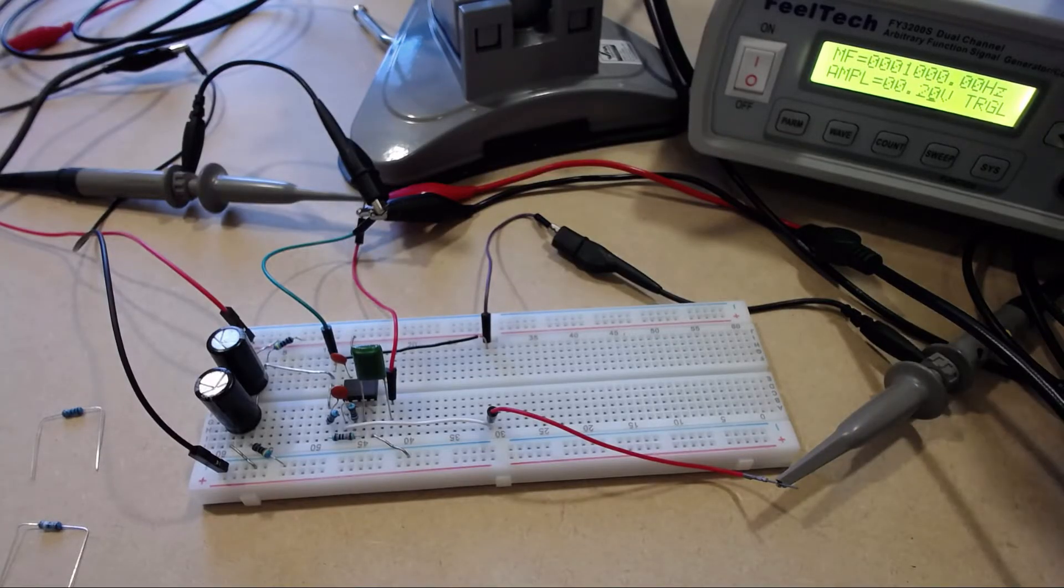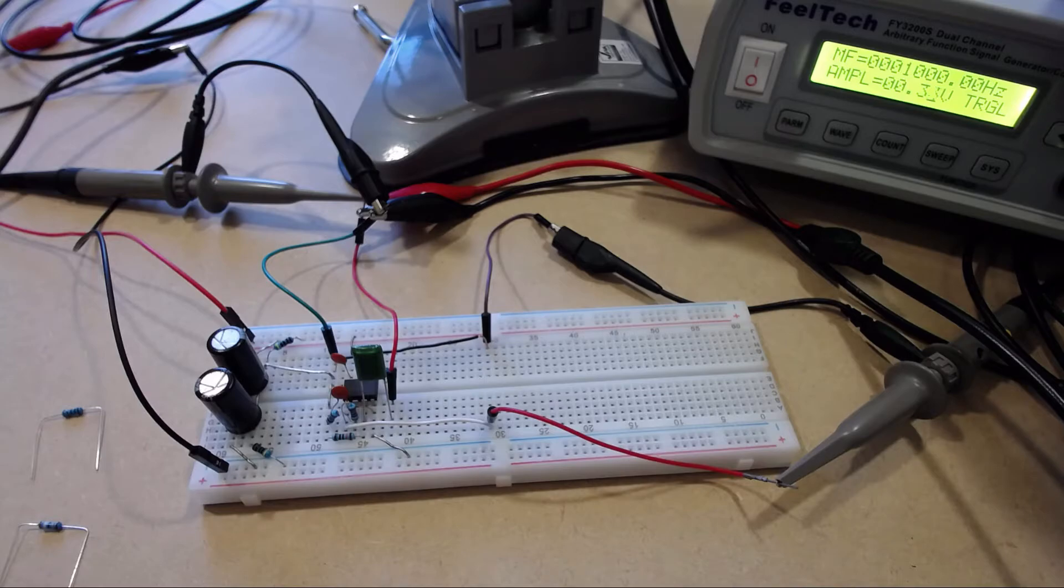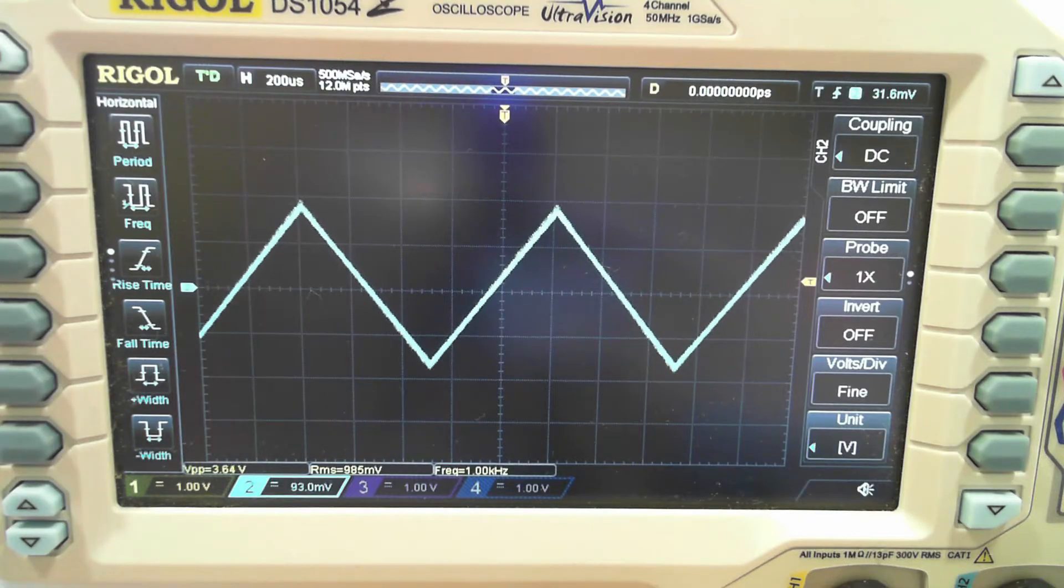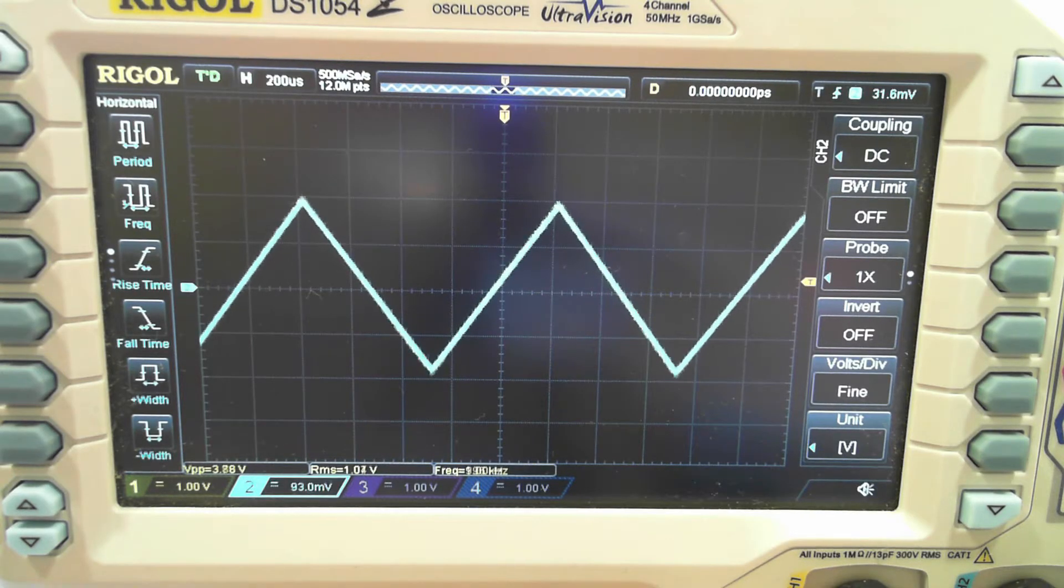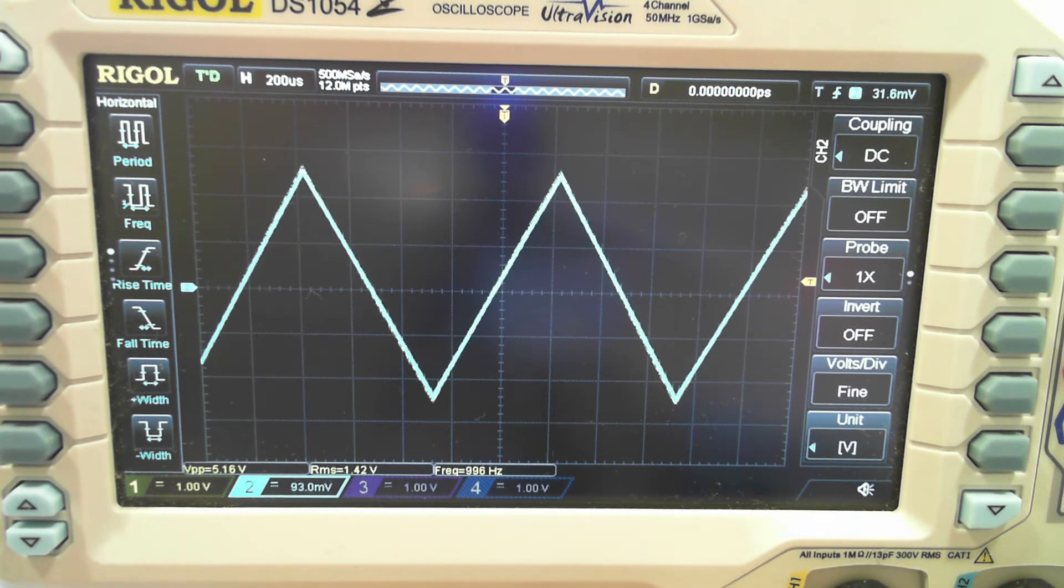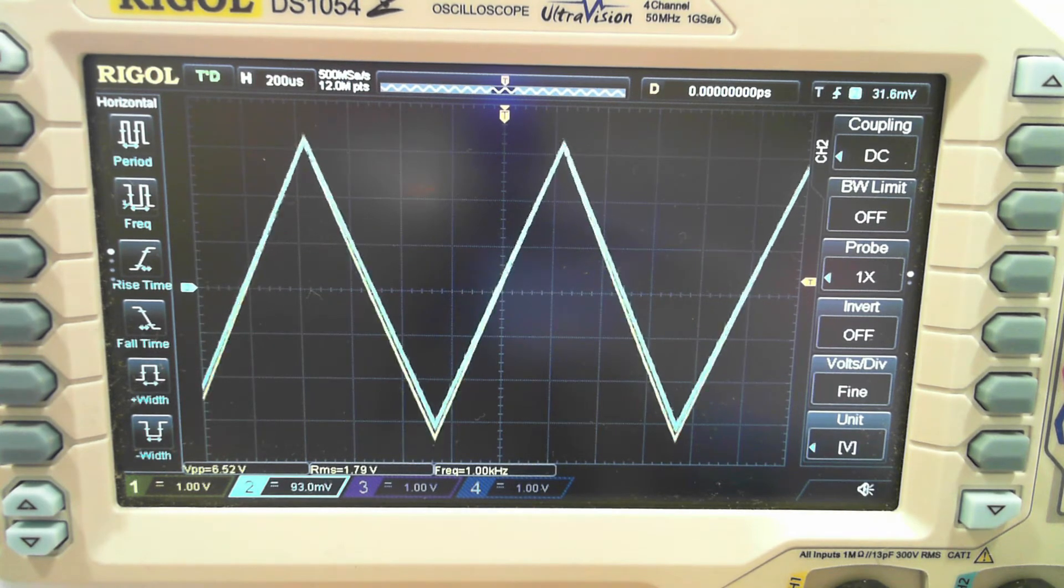Before we run into any kind of problems, so let's start winding this out. We're going to pass 4 volts peak to peak, no problem so far.